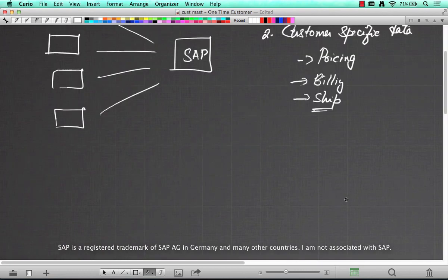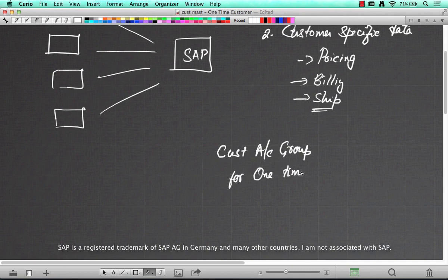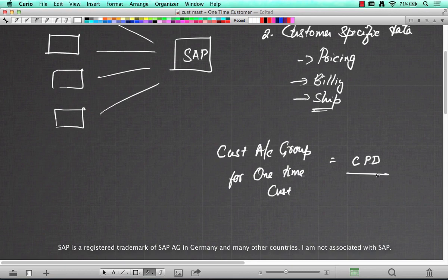SAP already provides a standard customer account group for that. The customer account group for a one-time customer is CPD — just like the way 0001 is sold-to or 0003 is ship-to, CPD is a standard customer account group provided by SAP so that you can use it for a one-time customer.